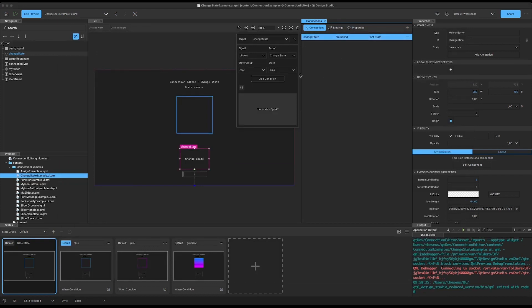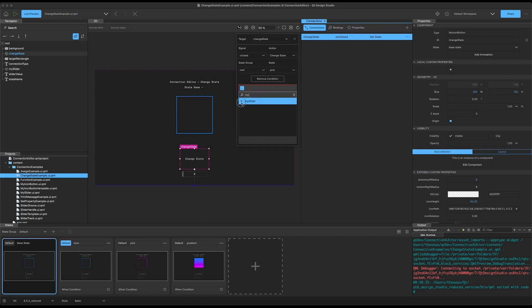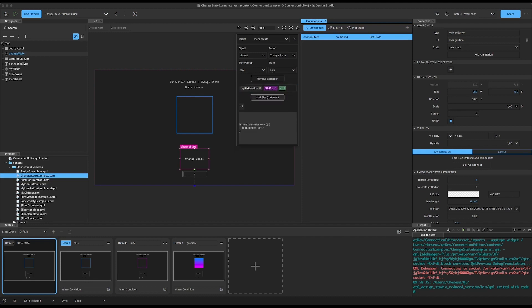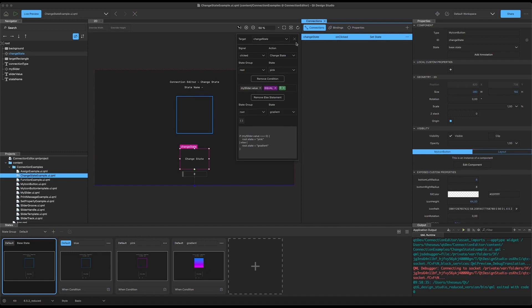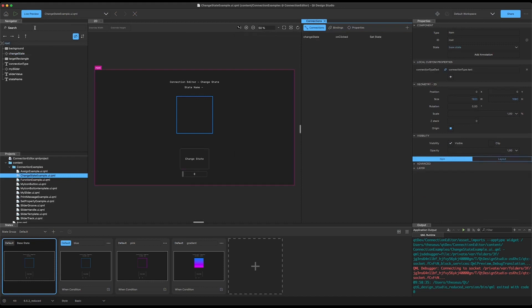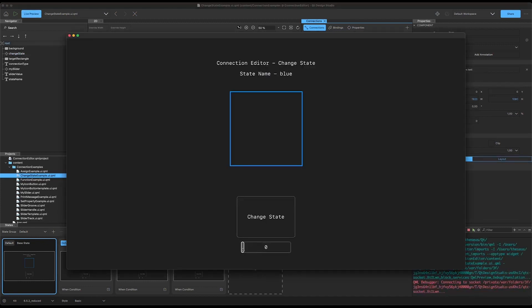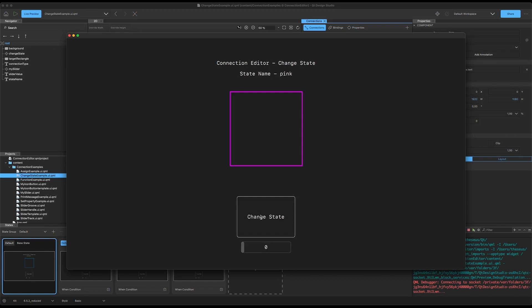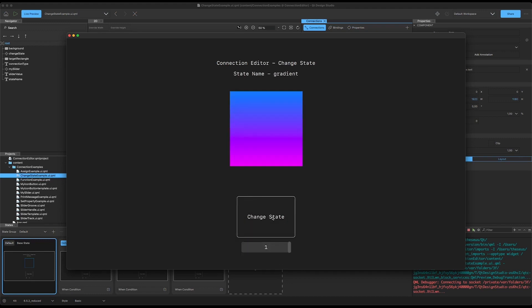Now let's use our expression editor to add a condition. We add the condition and use the slider again — search for my slider, choose the slider value, equals zero. So if the slider value equals zero, the initial condition is true and the state becomes the pink state. In our else block we choose the gradient state instead. Running in the live preview: as the value is zero it changes to the pink state, and if we change the slider value to one it changes to the gradient state, and vice versa.